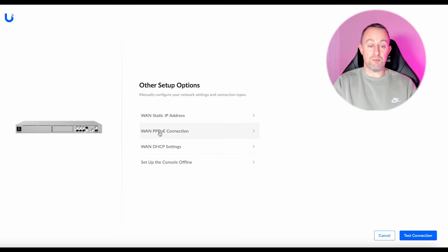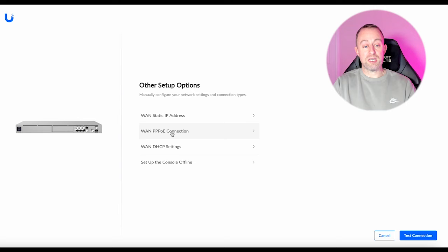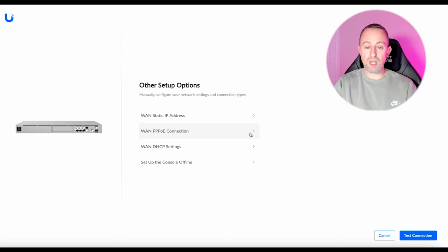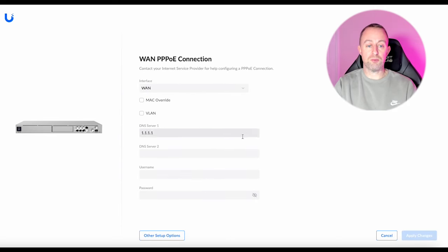So for me I'm going to be using a PPPoE connection, so we click on that one and this is where you put in all your credentials.